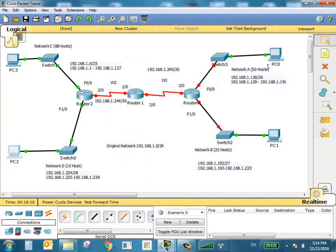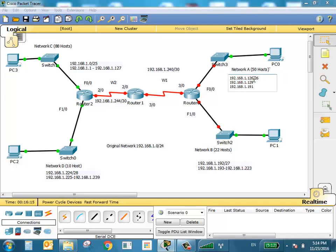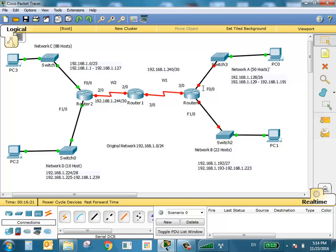Now going to the third network, Network A. Note that Network A starts at 128, not 126. FA0/0 belongs to Network A and FA1/0 belongs to Network B. For Network A, we give the default gateway address 192.168.1.129. For Network B, we give 192.168.1.193 as the default gateway.